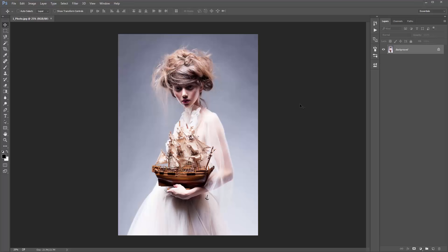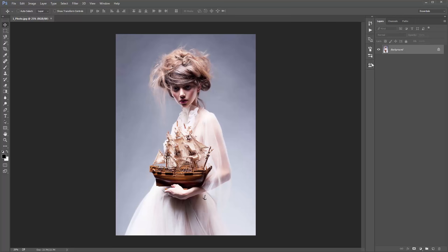I've got my photo open here in Photoshop and there are just a few things I'm going to go through to make sure your file is set up correctly so you don't run into any problems when you play back the action. Look into your layer panel — your photo layer must look identical to this. It should say 'background' and have a lock symbol there.